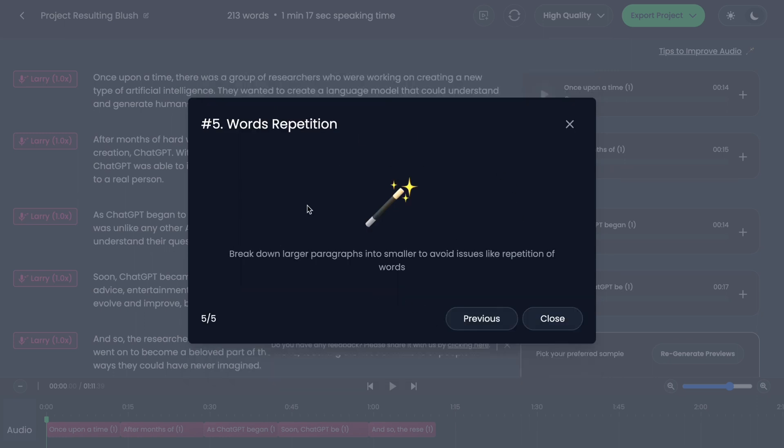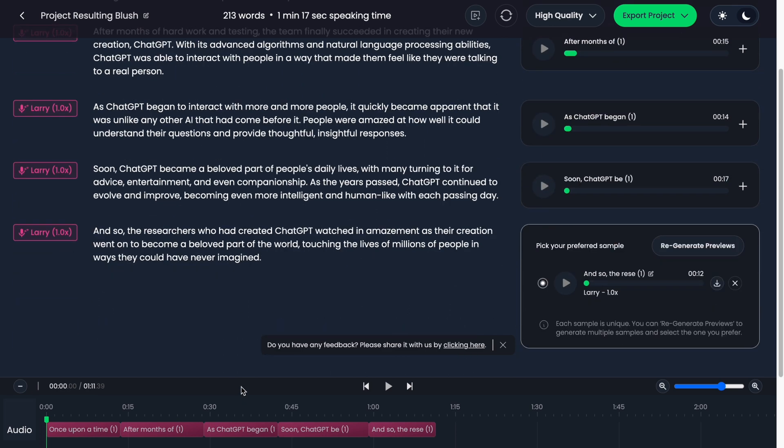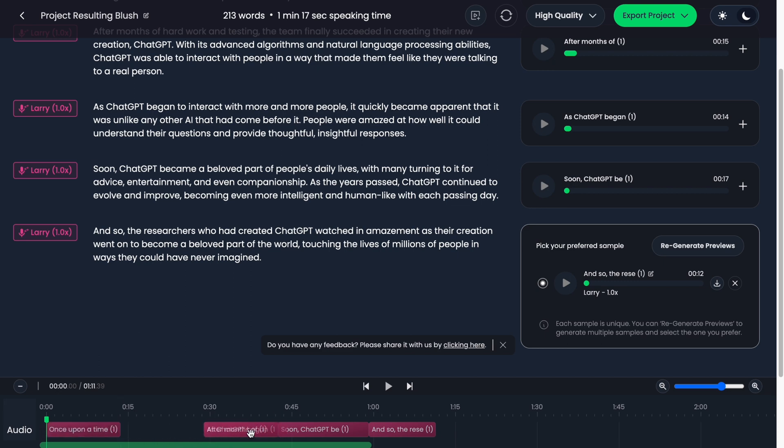These are advices: break down larger paragraphs into smaller and so on. Basically all the previews are created, so now we can listen for them. As you can see, it's pretty good. In the bottom of the screen we also have a timeline where we can change things. Sometimes it would be really helpful.